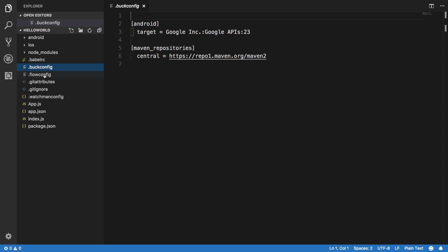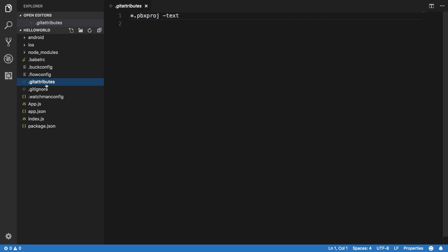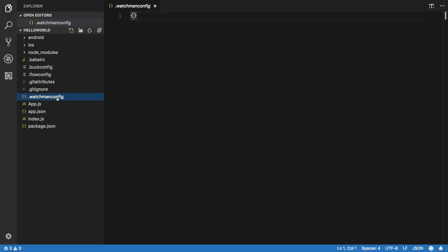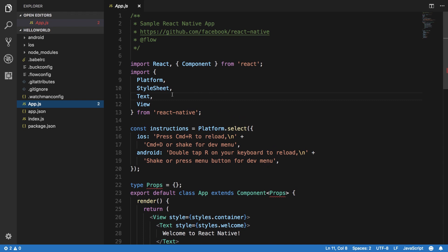On a similar basis this is flow config file. Then we have the git files so that you can actually check out your project to a GitHub repository as well. Then again, watchman configuration file, nothing fancier here. Then comes the app.js file.